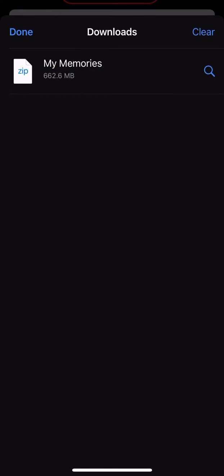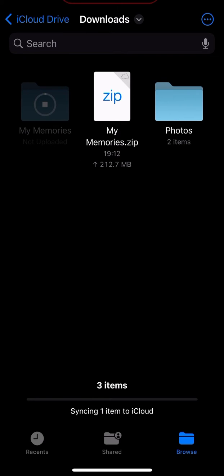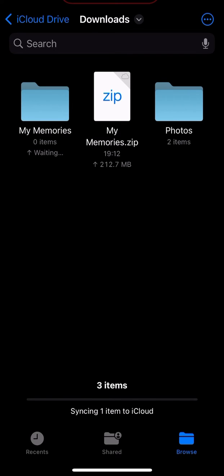Once it is downloaded, it's going to be tappable, and you're going to see the top left zip. It is a zip folder right now. You need to unzip it, so all you do is tap it and there we go.